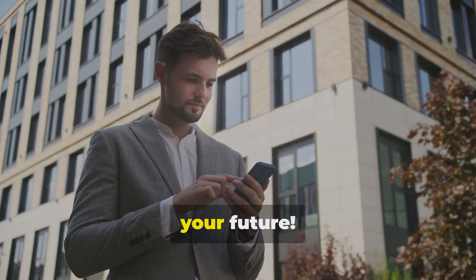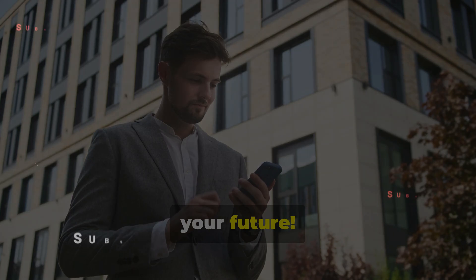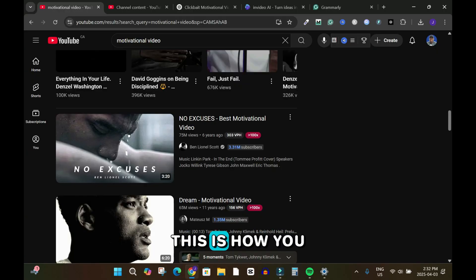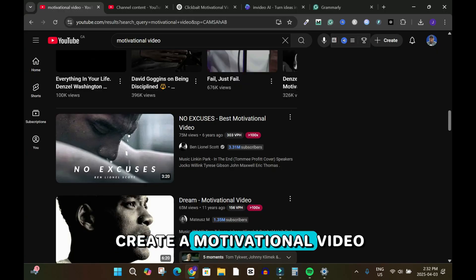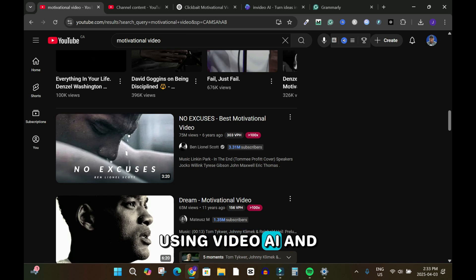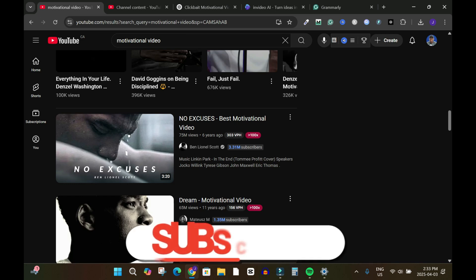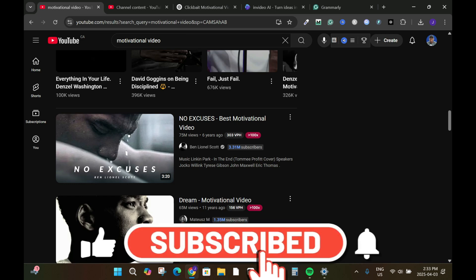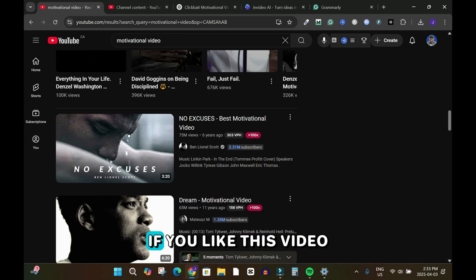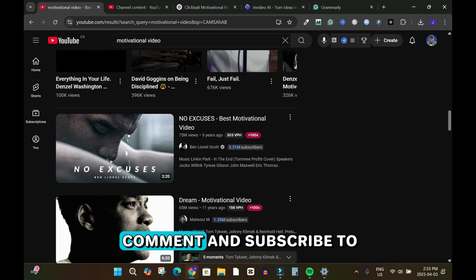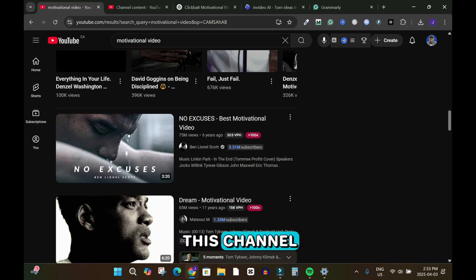This is how you create a motivational video for YouTube using InVideo AI and the help of ChatGPT for scripting. If you liked this video, please don't forget to comment and subscribe to this channel. The InVideo AI link is in the description box.